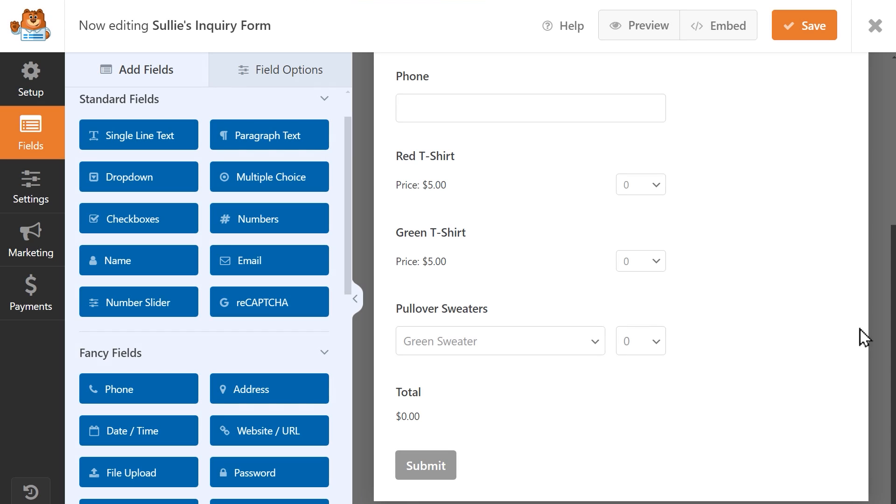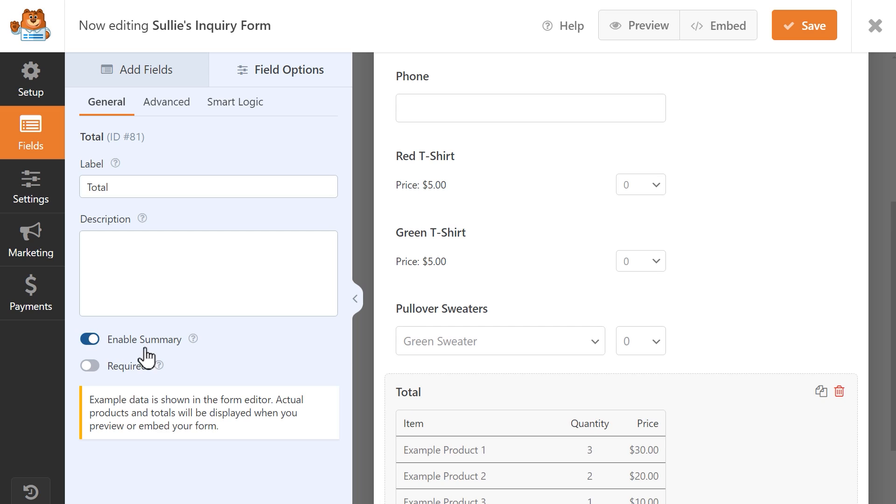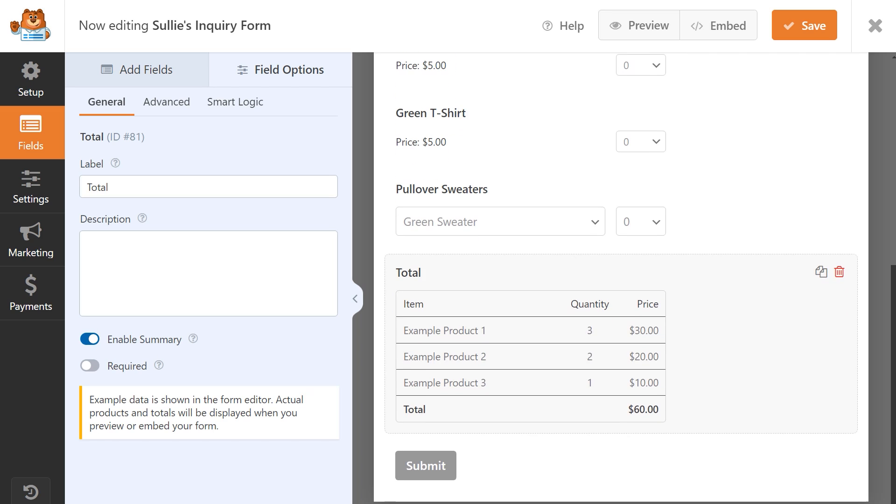You can click on the Total field to open its settings and click on the Enable Summary toggle to turn it on. You'll then see a preview of what the summary will look like using example items.